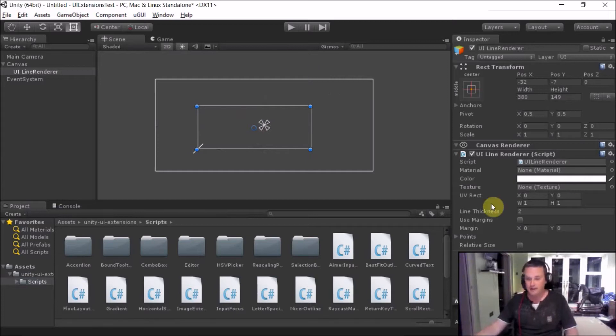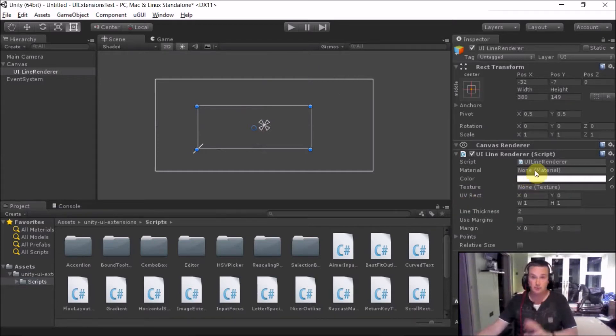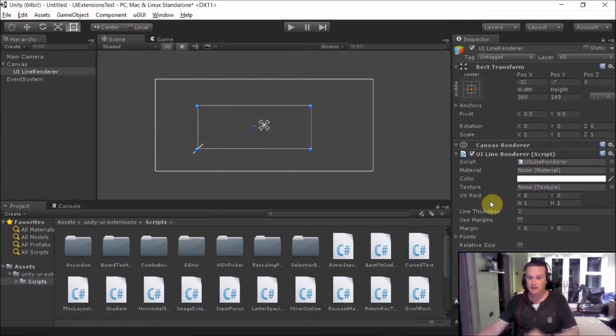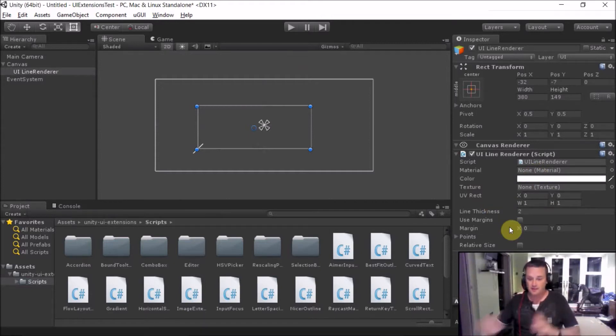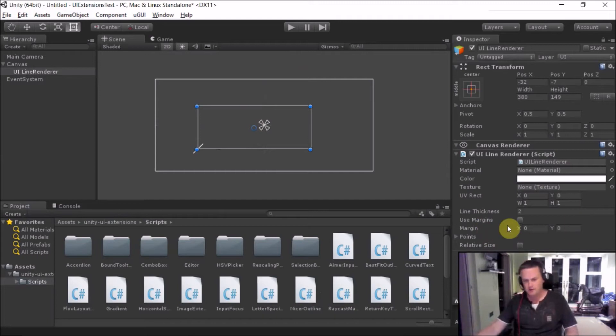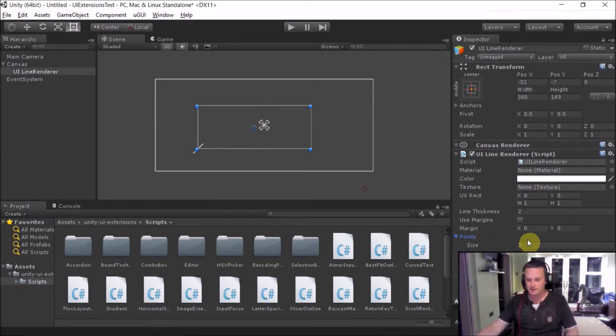Then here we have options so you can select color, which material to use if you want shaders to affect everything else. You have the UV Rec that's actually going to display the area, margins, thickness, all those kind of things.